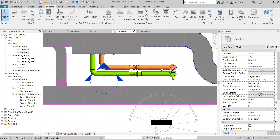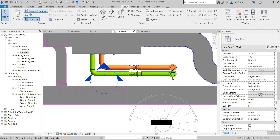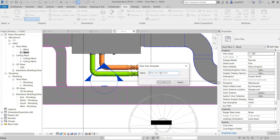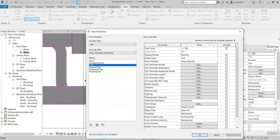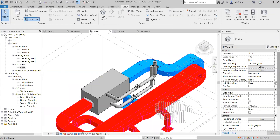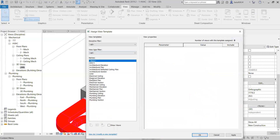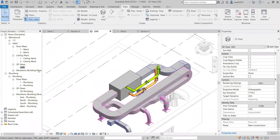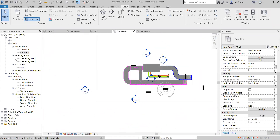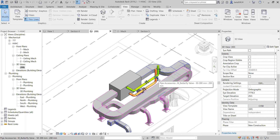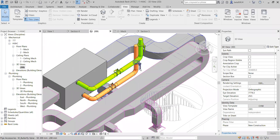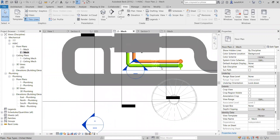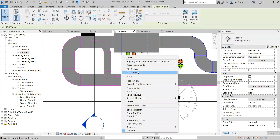Now I want to assign the color in 3D also. I will create a view template here — create from current view. I will go to the 3D view, go to properties, and in the view templates I can assign the chilled water view template. So you can see the same colors in 3D as we have in the floor plan. We can do it like this. And coming to the drain pipe — we need to connect this drain pipe also. Go to the section.